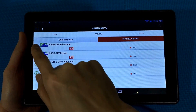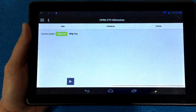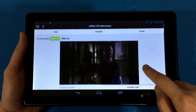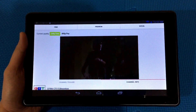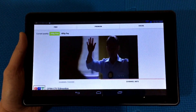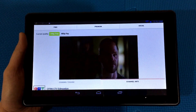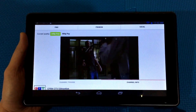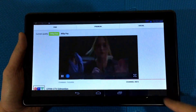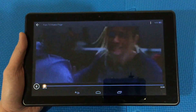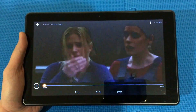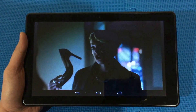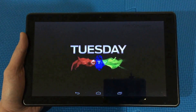There are four different channels for you to choose from, so let's choose the top one. We're now watching live streaming of a TV channel — I think that's CTV from Edmonton. I'm going to go into full screen here.